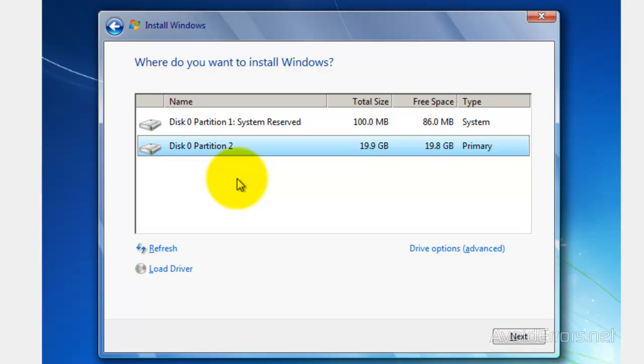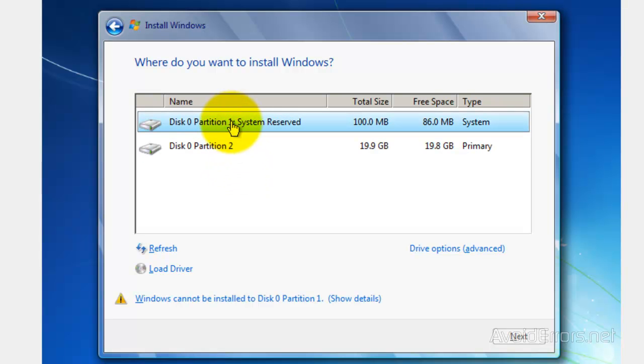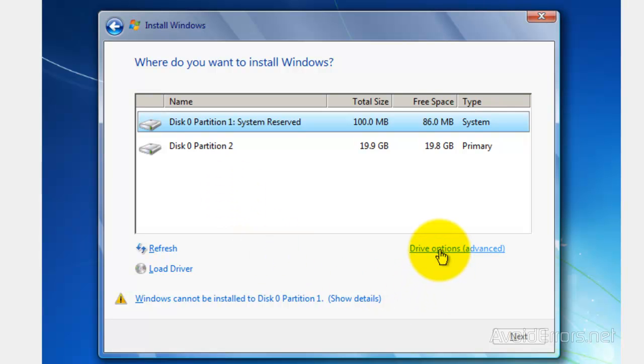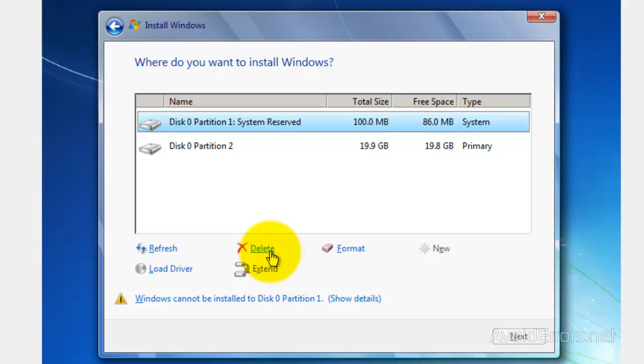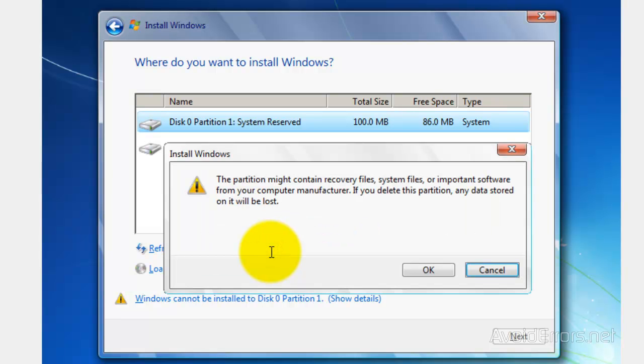Now, go ahead and select Partition 1, System Reserved. Then click on Drive Options, Advanced, and select Delete. Make sure by now you have your personal files and folders backed up, and click on OK to confirm.